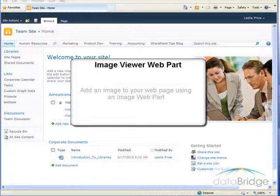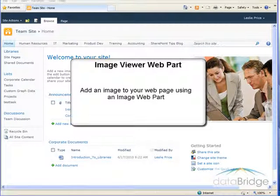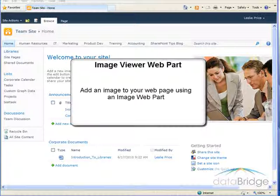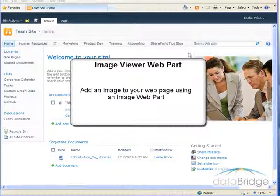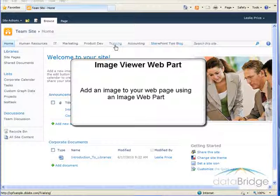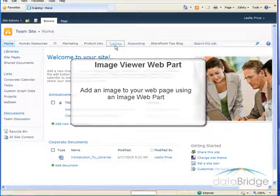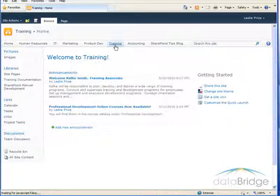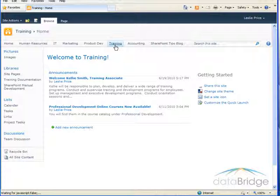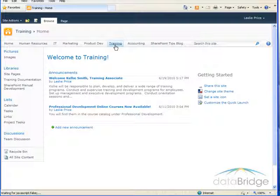In this tutorial you will learn how to add an image to your web page using an image web part. On the training page I would like to add an image from one of our training classes in the upper right corner.